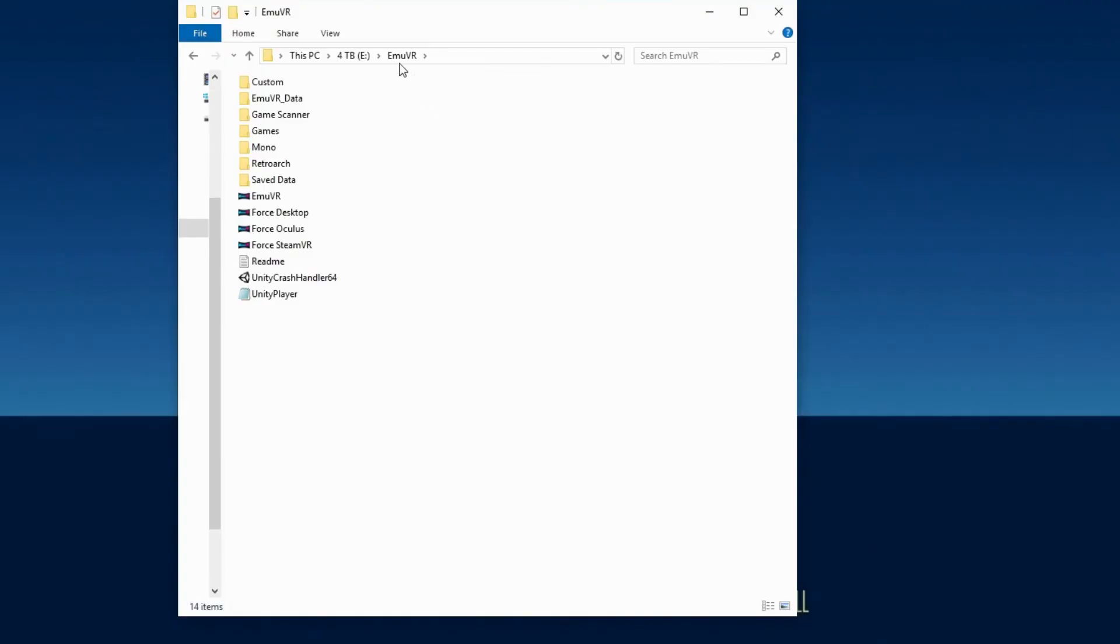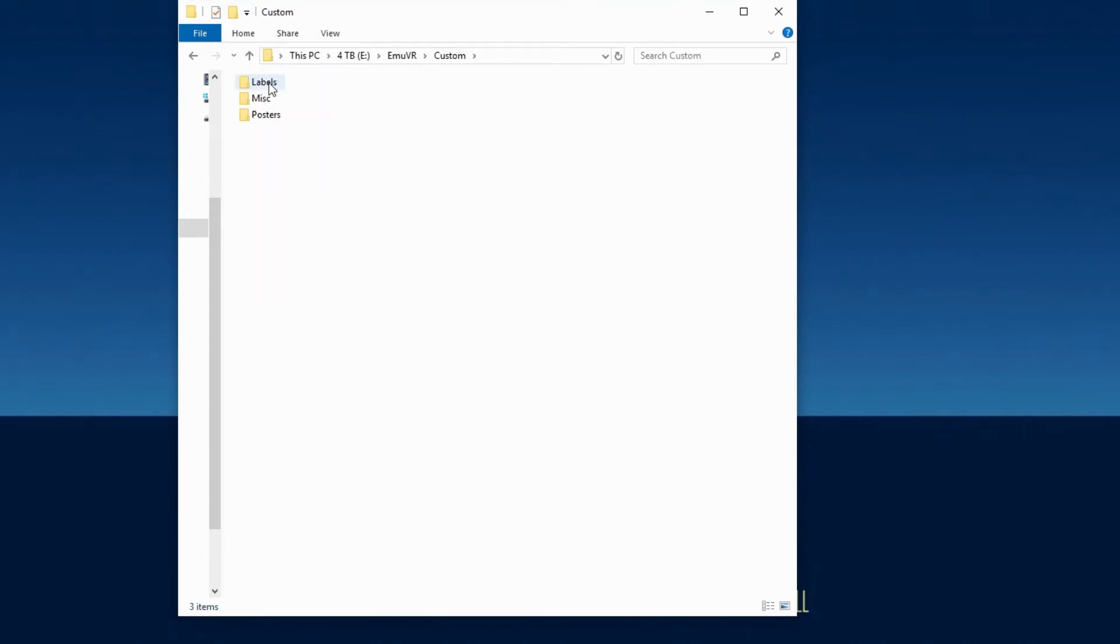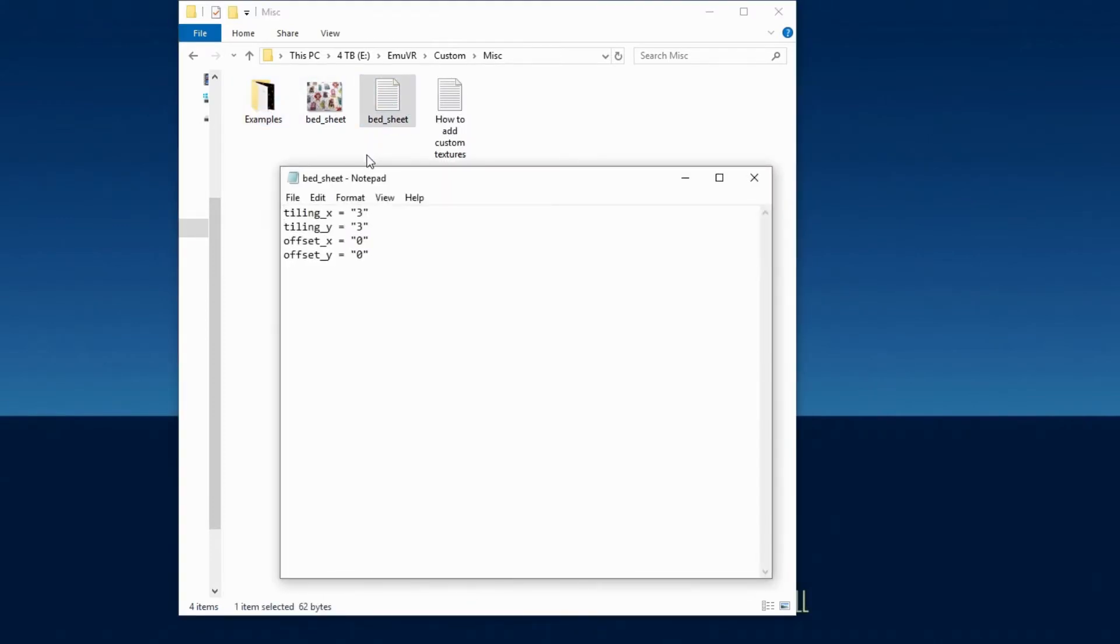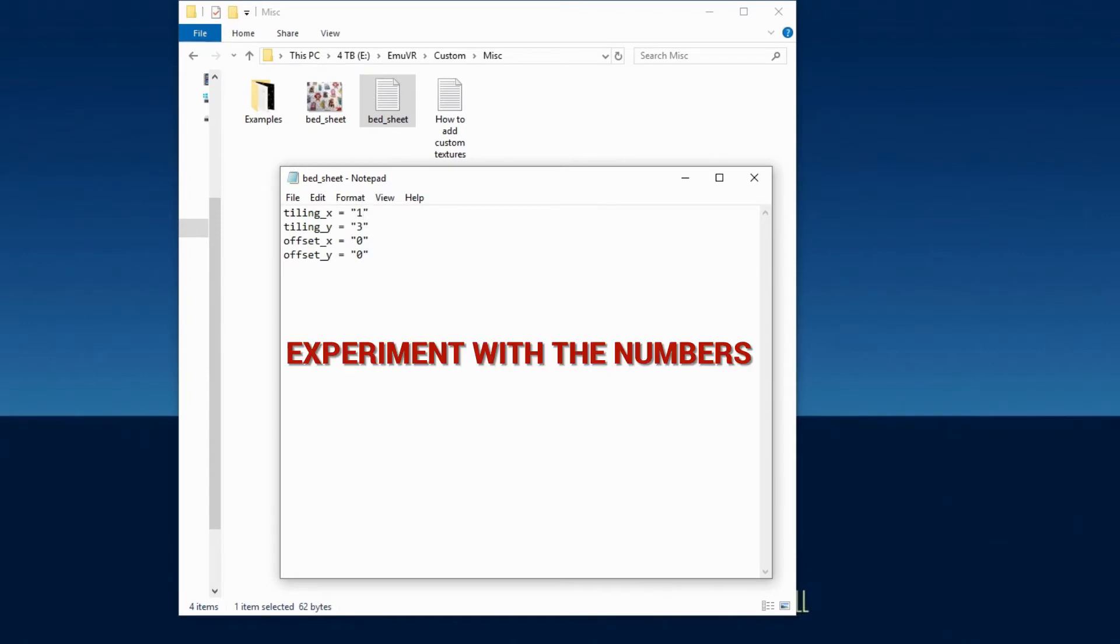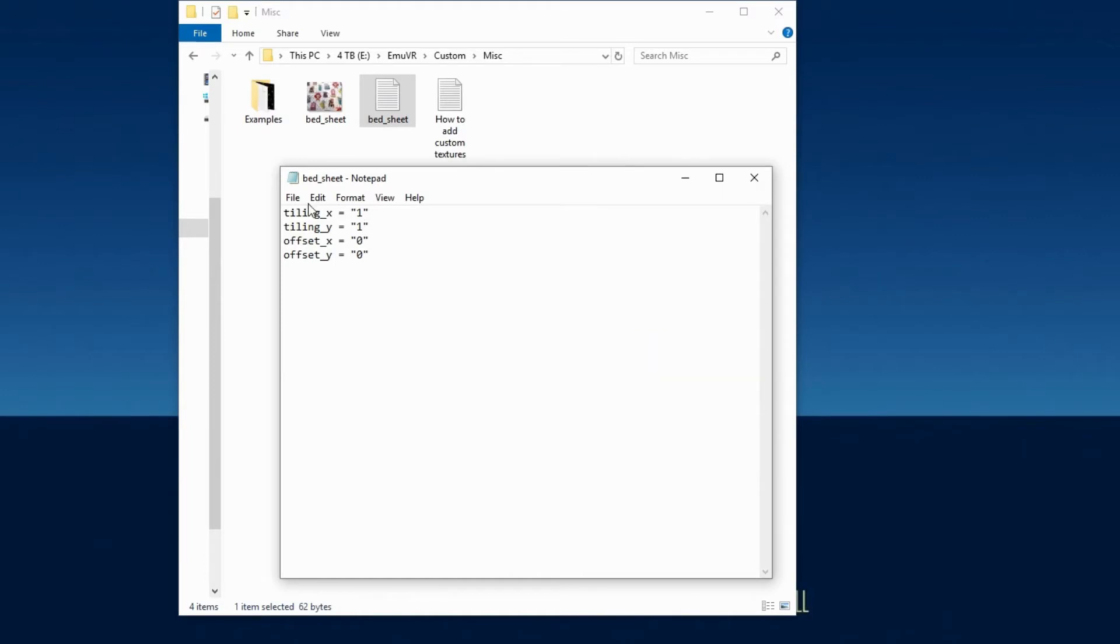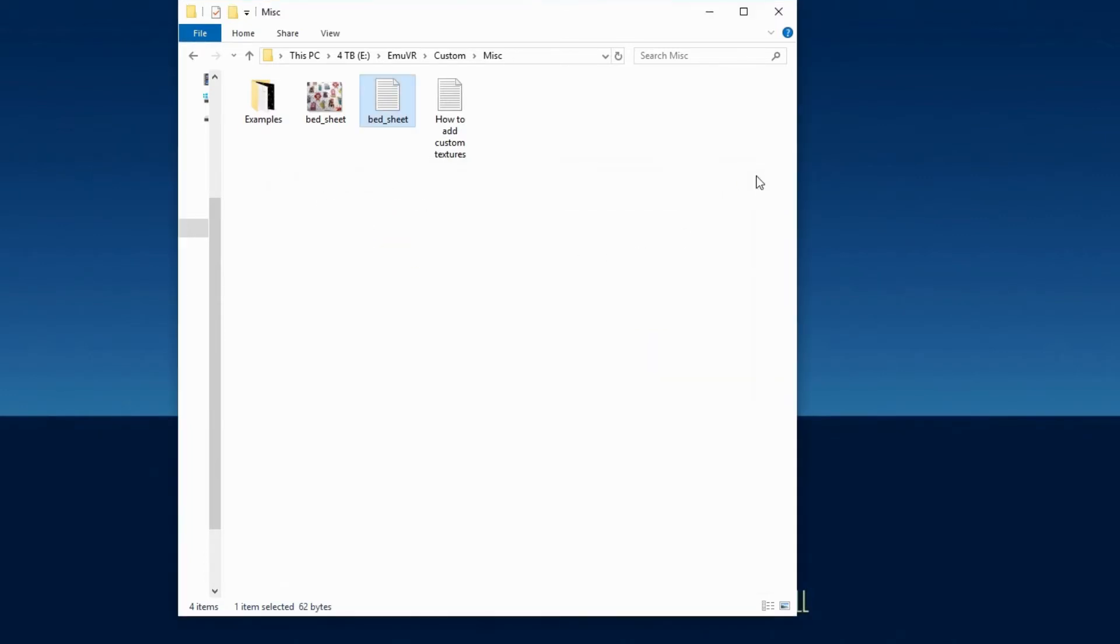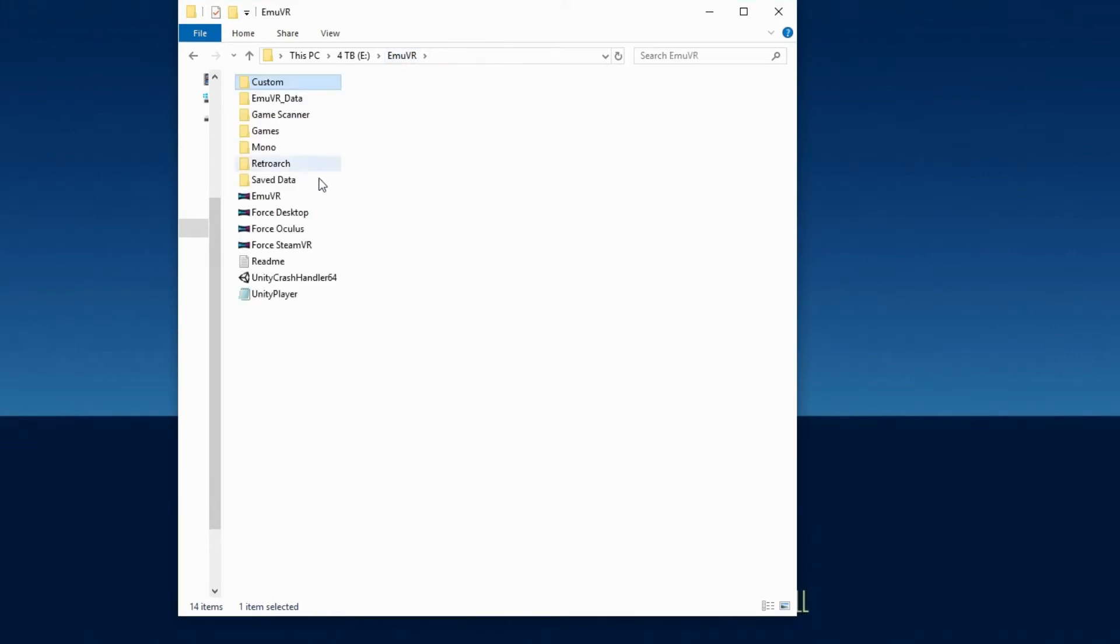Back in the good old MU VR folder, go to Custom, Miscellaneous, and open the bed underscore sheet text file using Notepad. Change both tiling X and Y to 1 instead of 3. Remember to save and then close the document. Now let's see if that fixed our blanket.